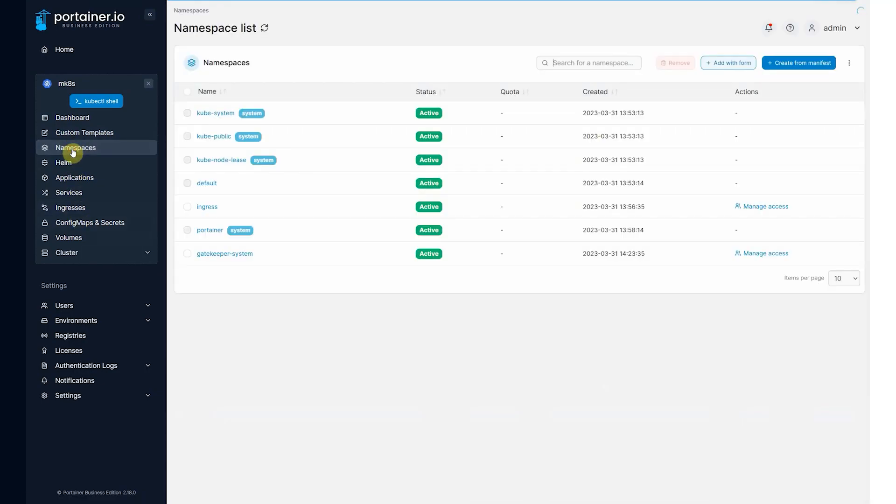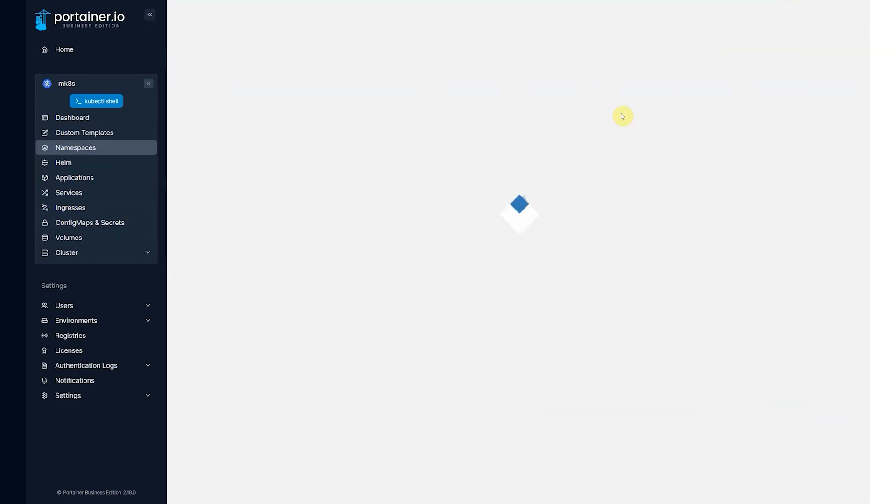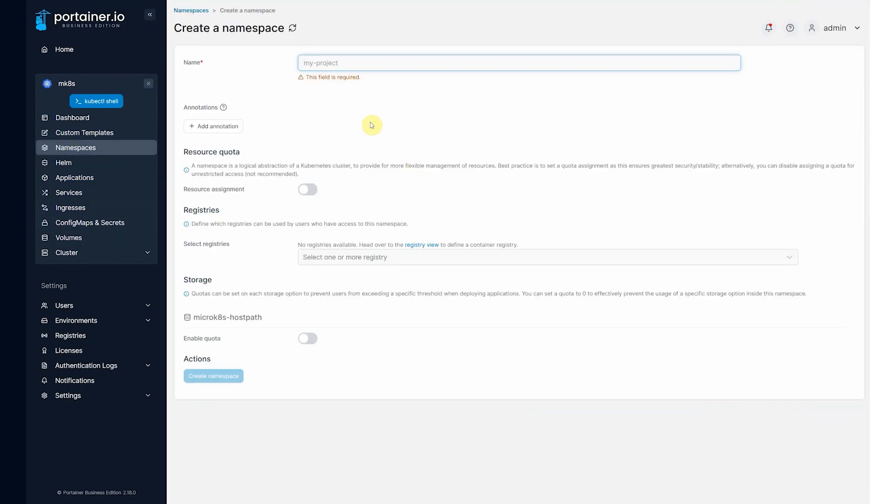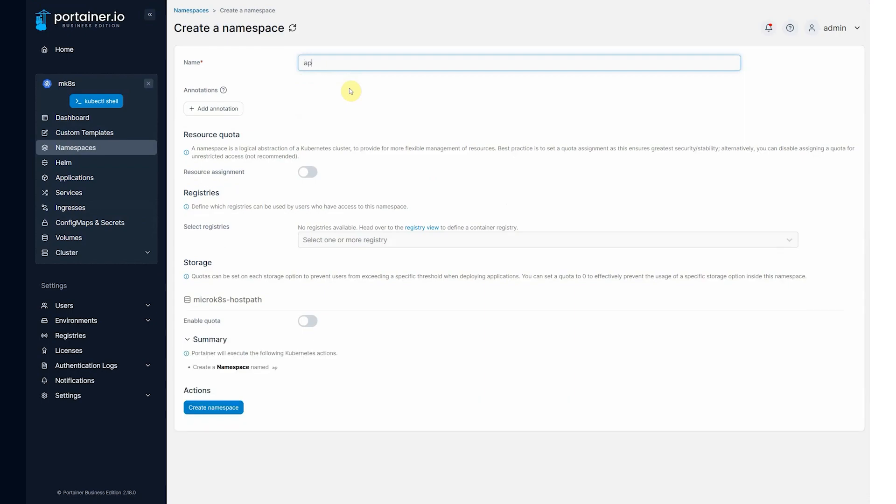Okay, so what's next? Well, let's create a namespace. So we'll add a new namespace using form.